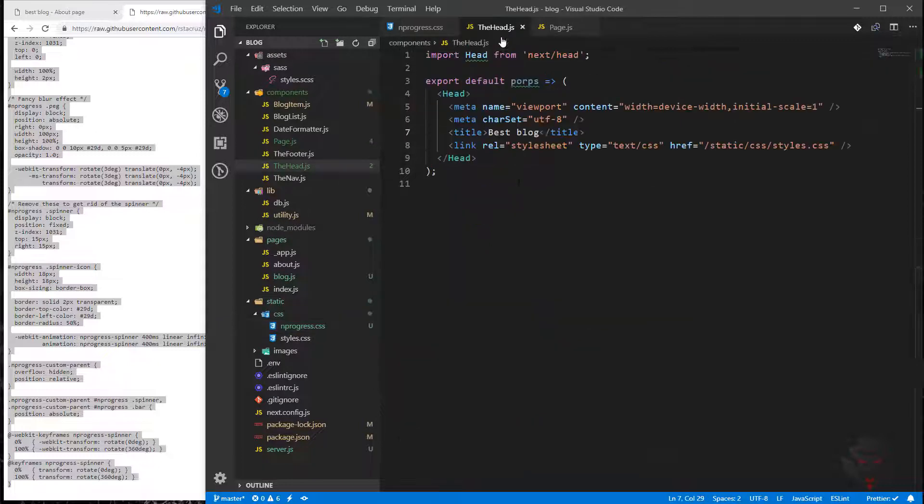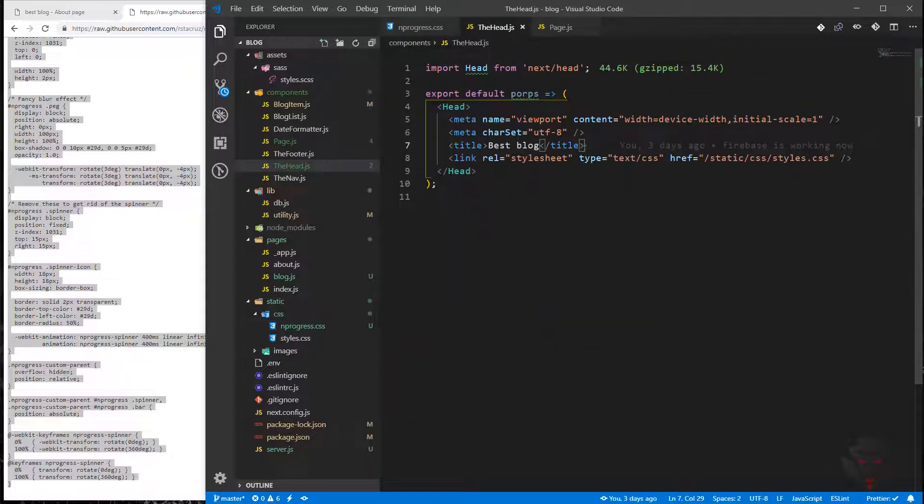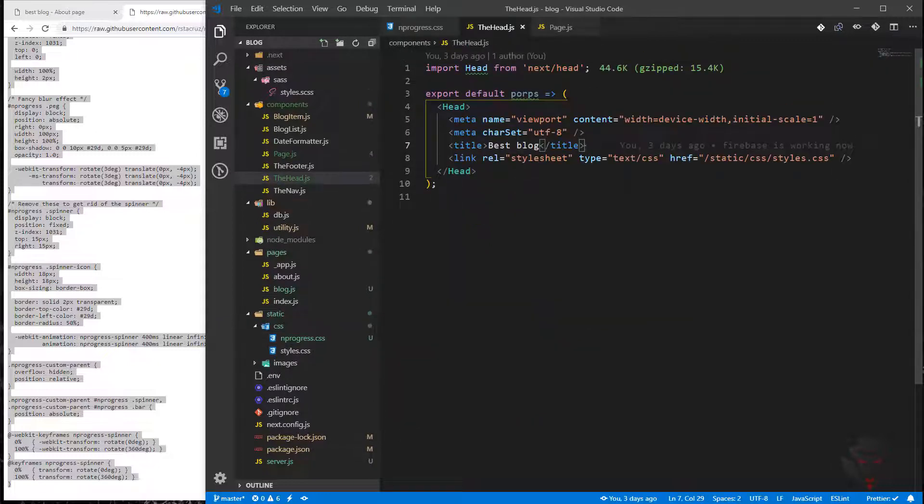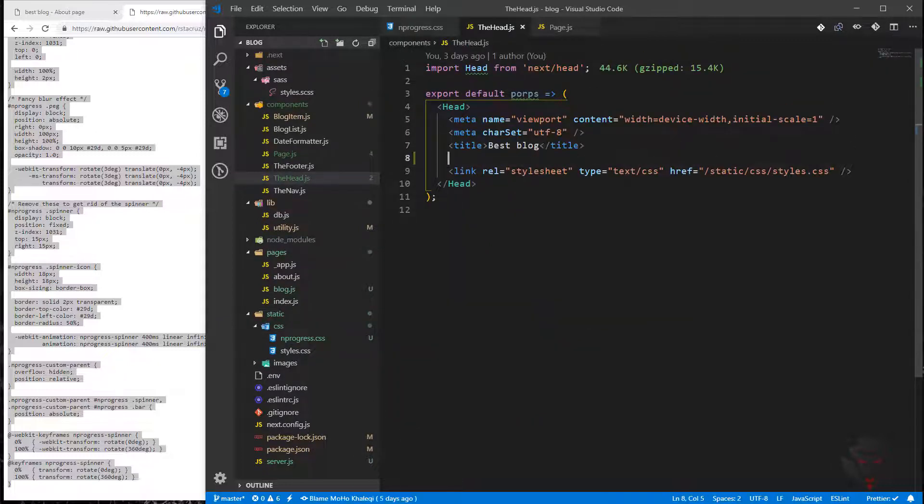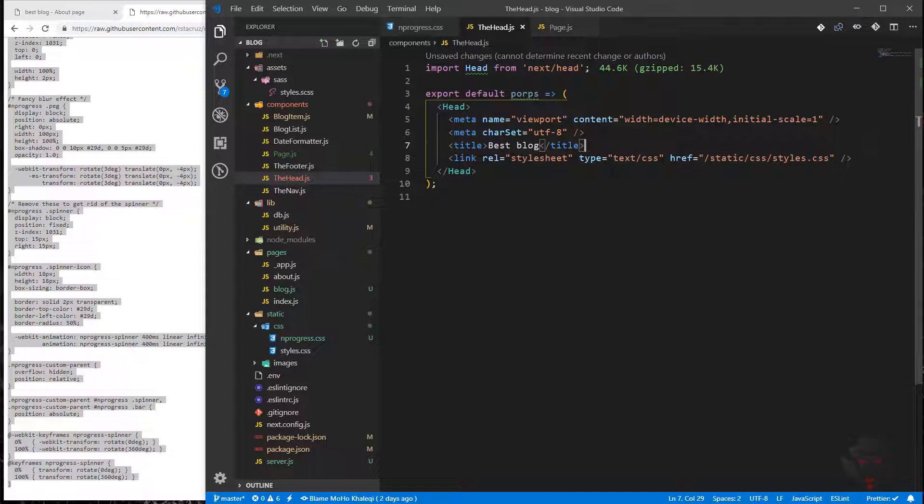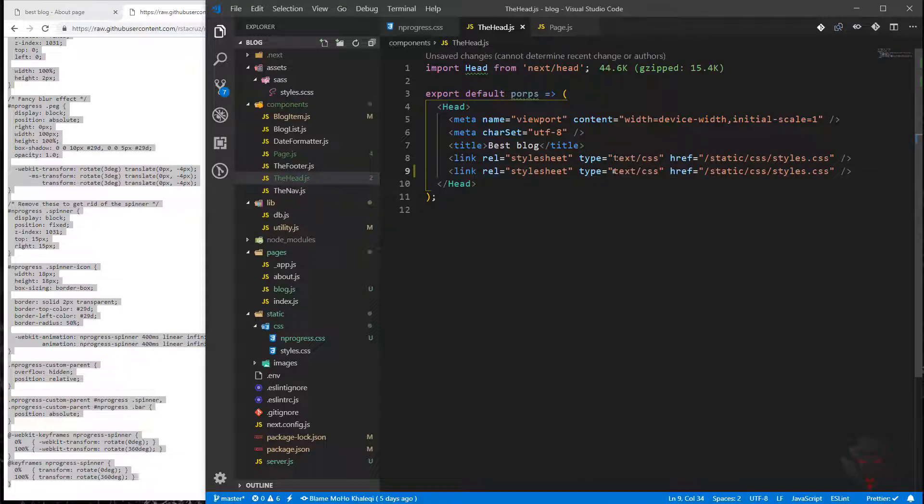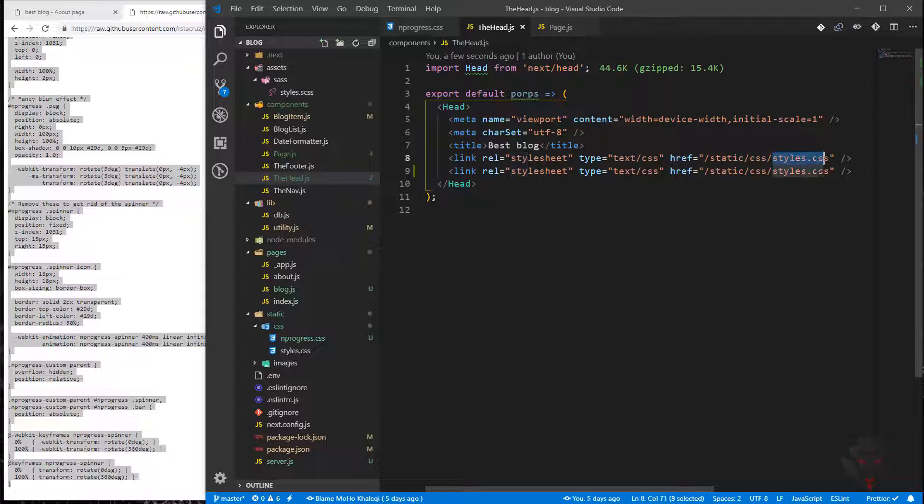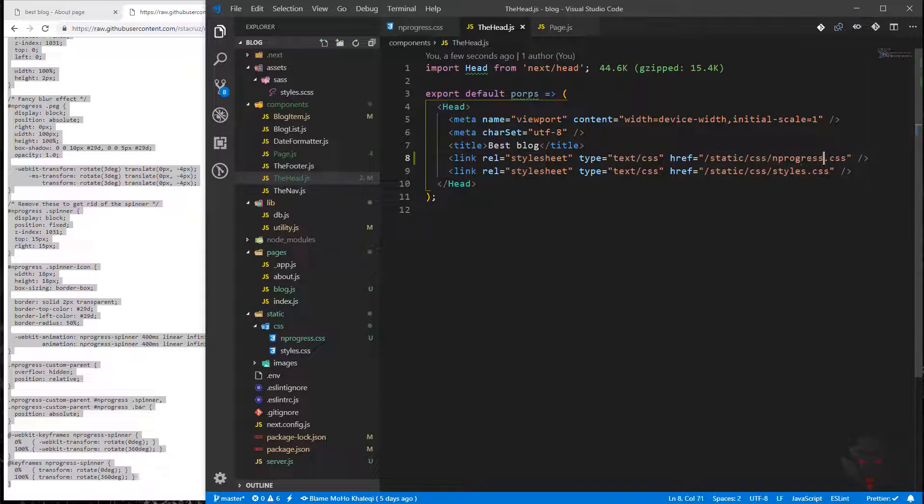We need to add this CSS file in our head because we need to call it any time. I'm going to copy this line and call it nprogress. Now that we have it in the head...